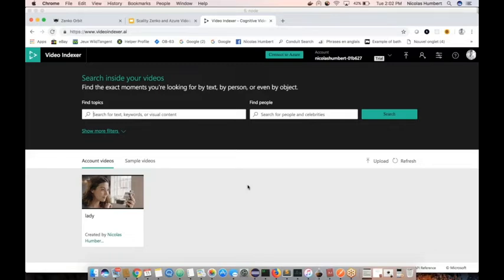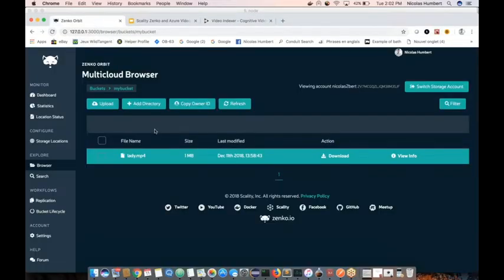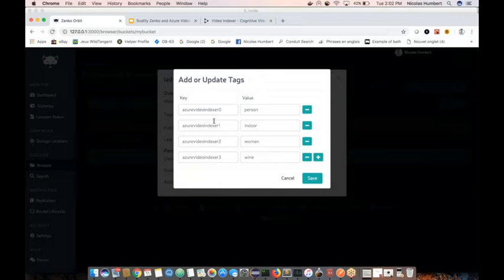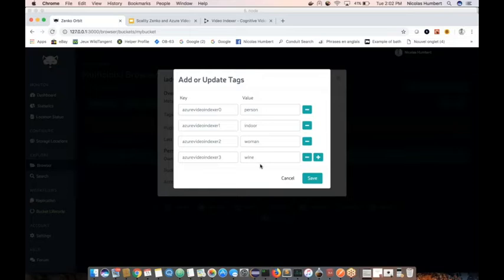Nicholas, tell us what's happened. So it's done. The video has been indexed in the Video Indexer — it's done its job — and we actually pulled the information that the video gave us about this video and put it in our metadata, in our tags. Now if we click 'View Info,' we can see we have four tags. If we look at the tags: this is a person, this is indoor, this is a woman, and she's drinking wine. Excellent — that's the information we get from the Video Indexer, and that's the power of including this process.